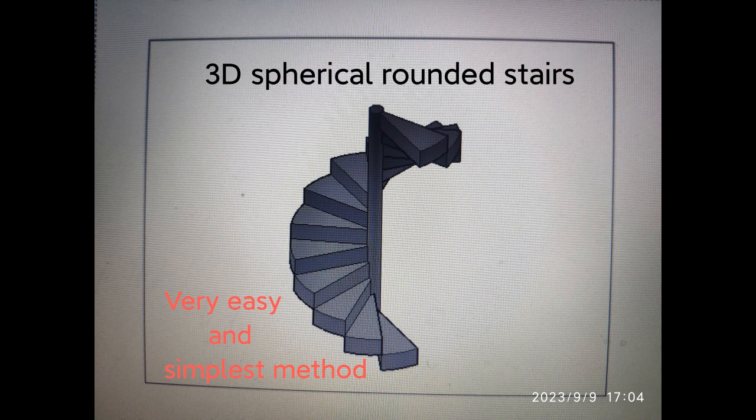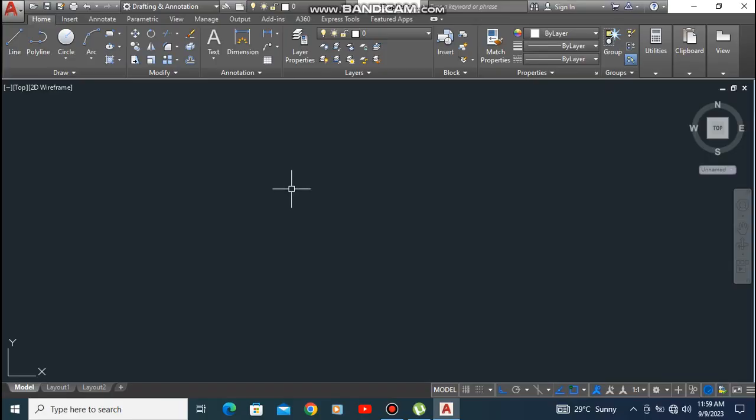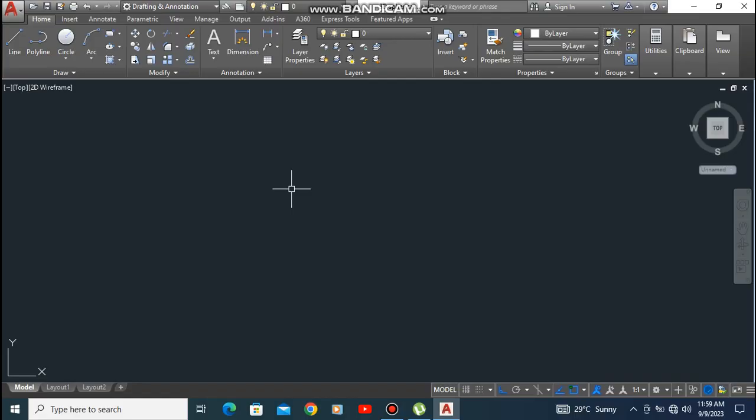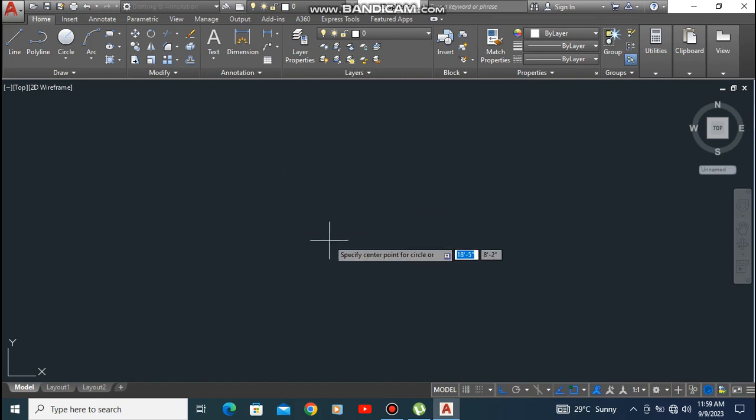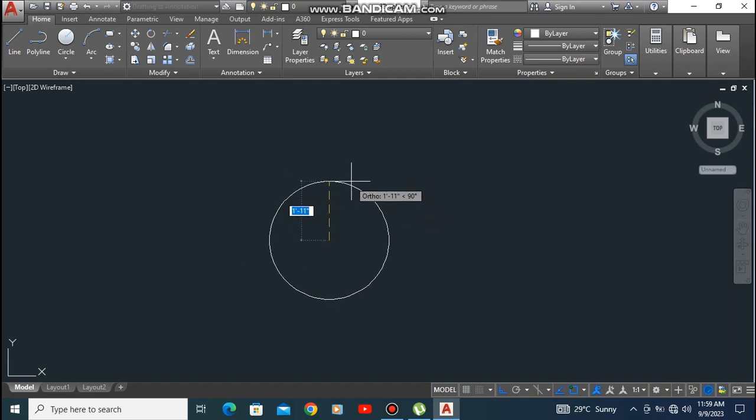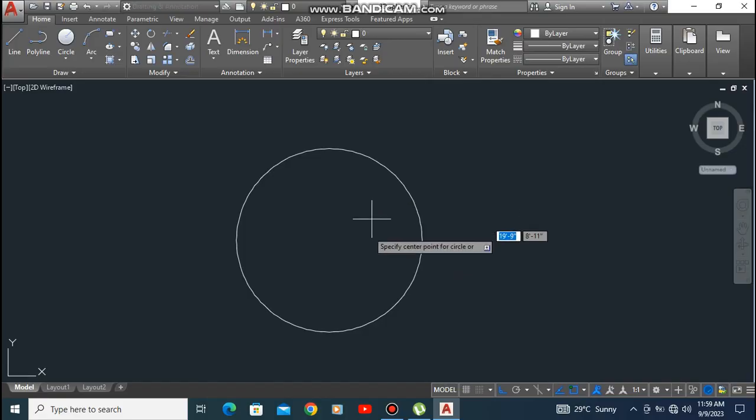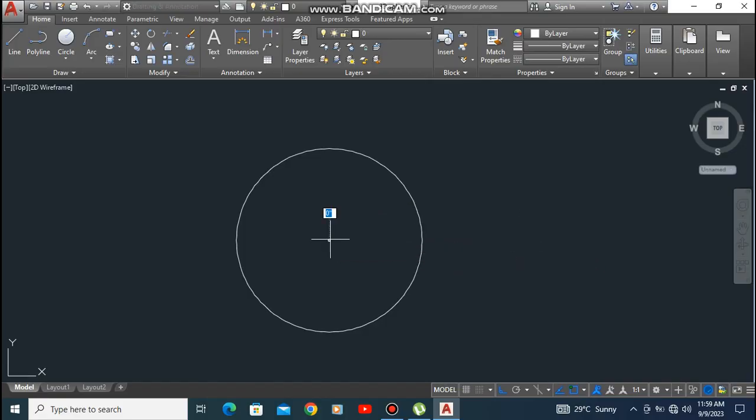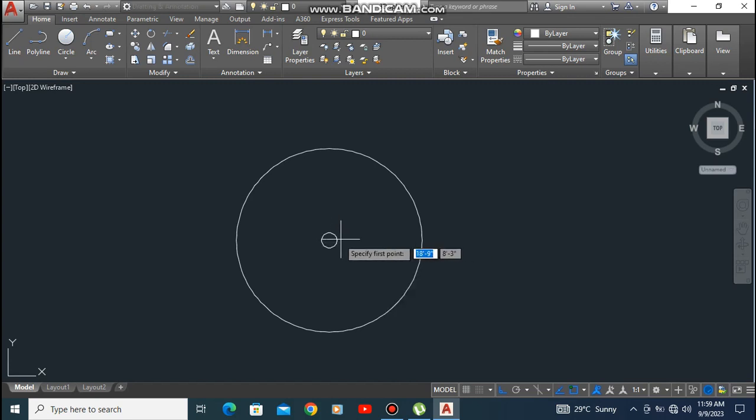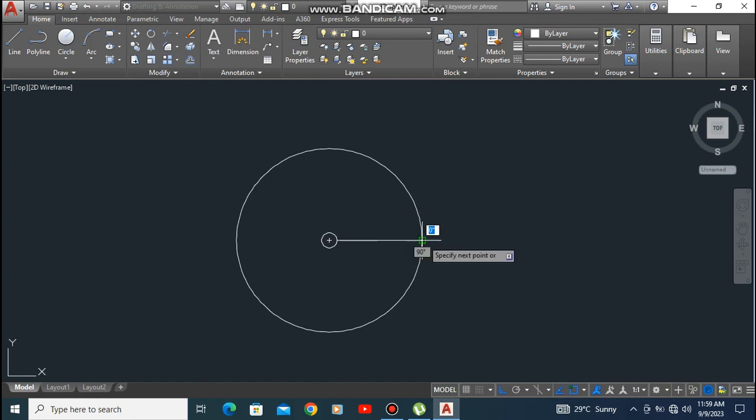First, draw a circle of three feet. Draw a small circle of three inches inside it. Then take the line command and draw a line between both circles.